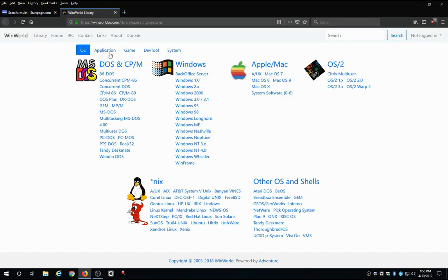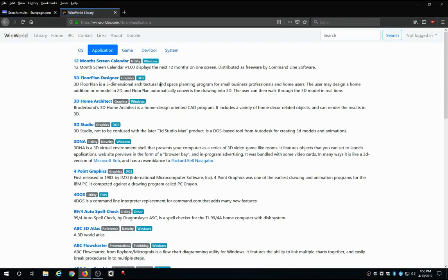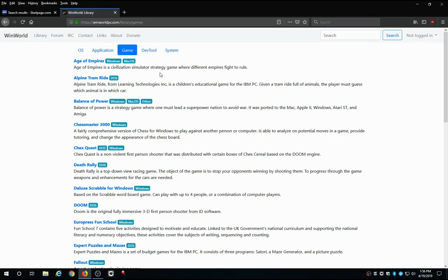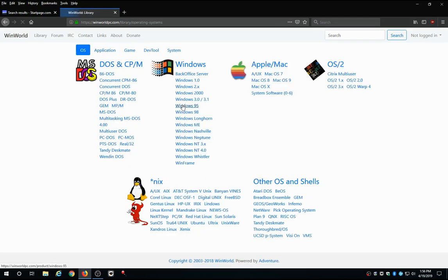But not only are there OS's, there are also a lot of applications for older OS's. There's some games, some freeware games here as well. But for us, we're just going to look at these OS's.